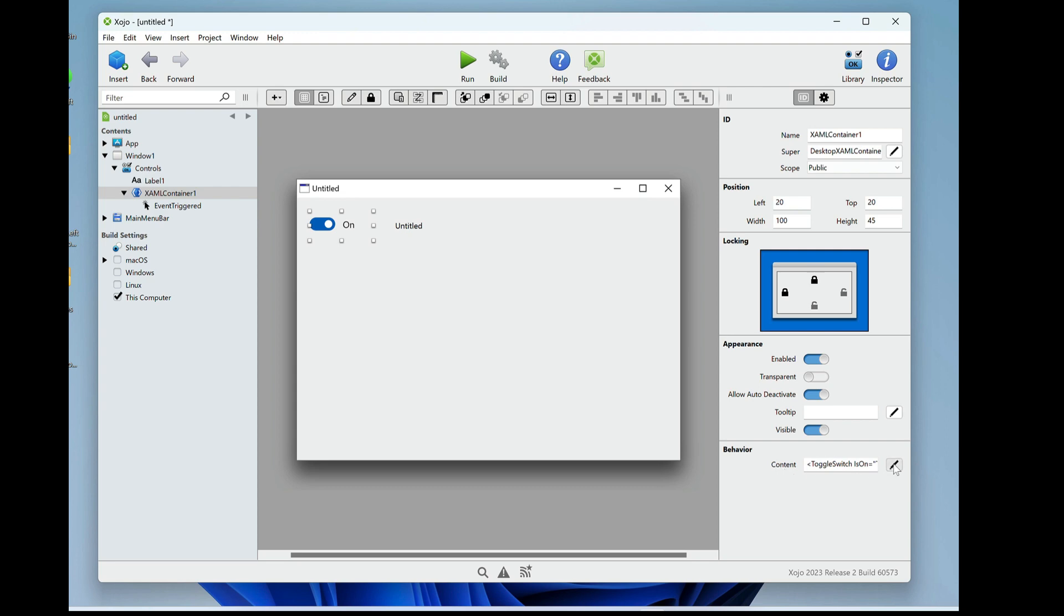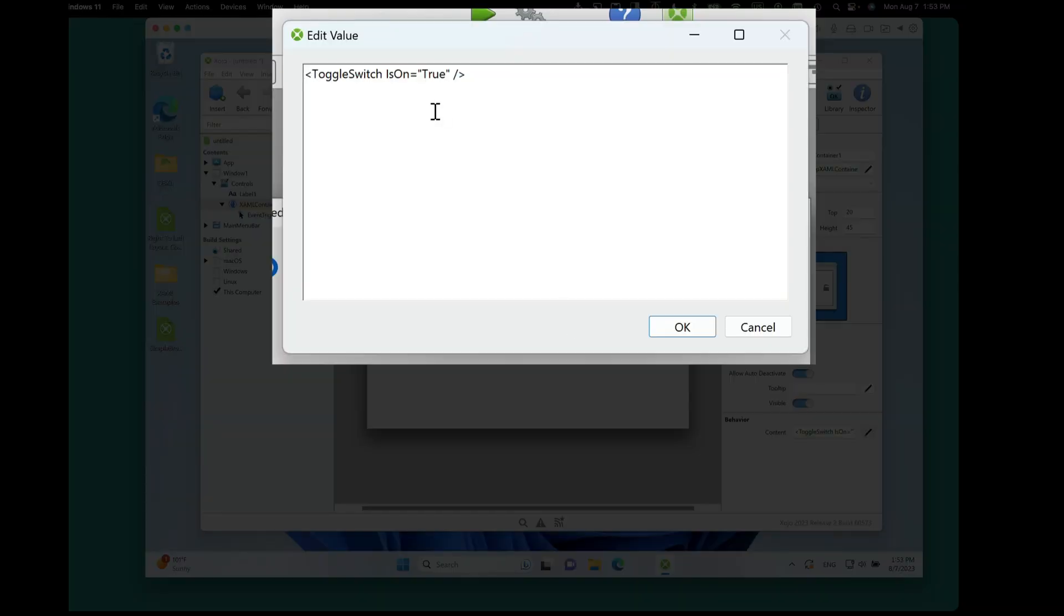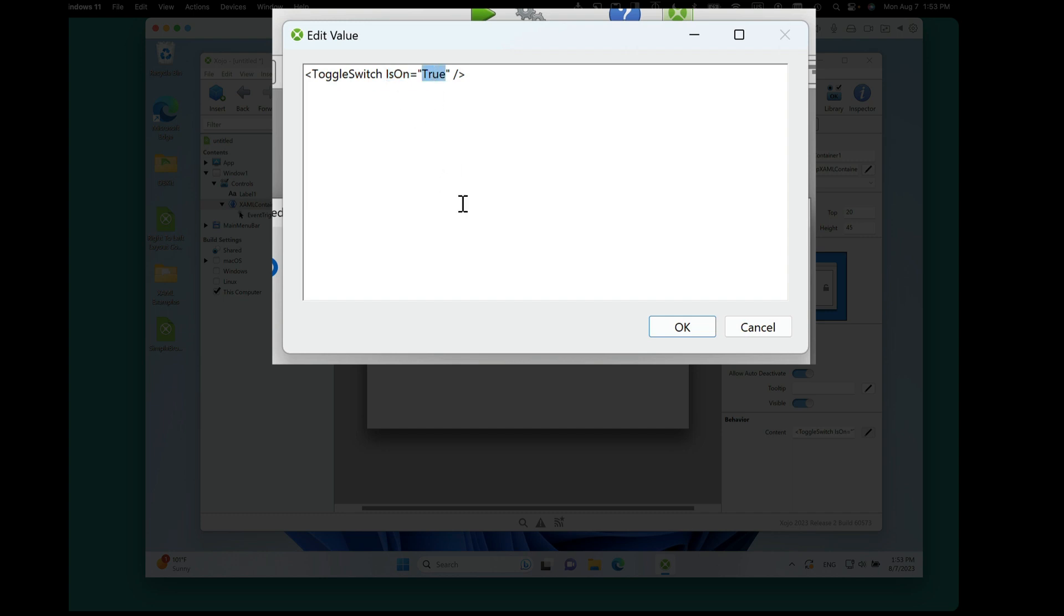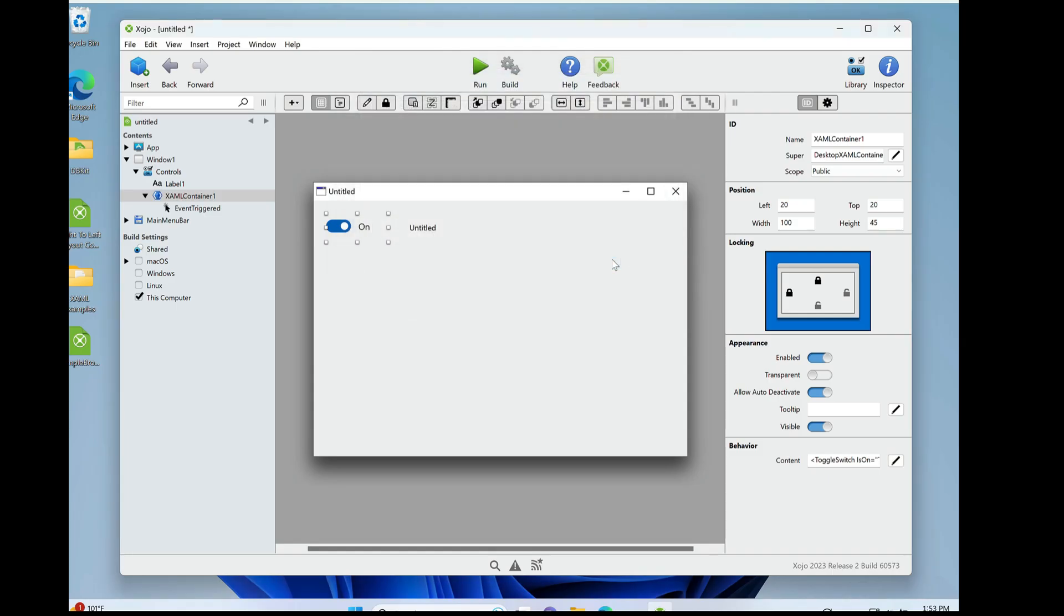So if I click on the pencil, you'll see that this is all there is to creating a toggle switch. You set toggle switch, and then we're setting the is on property true. So if I wanted this off by default, I can just change it to false, and now it's off.